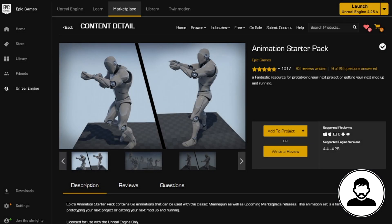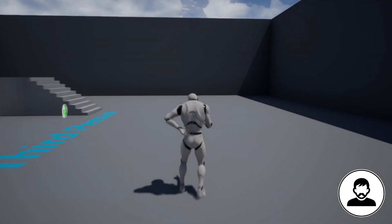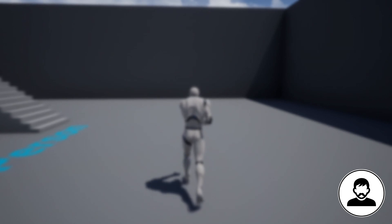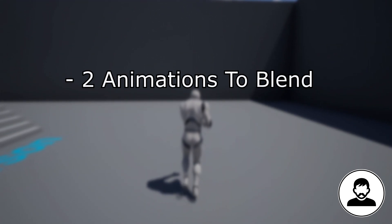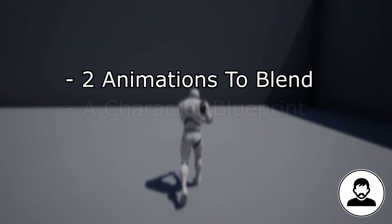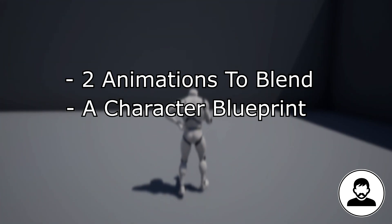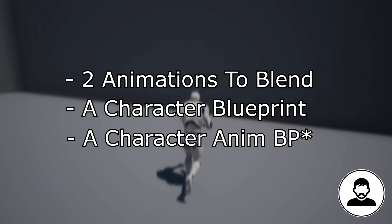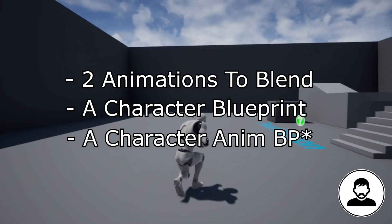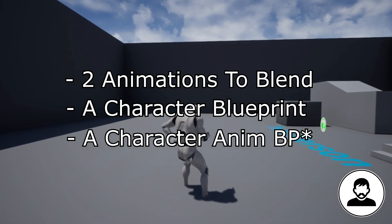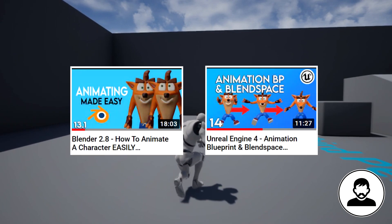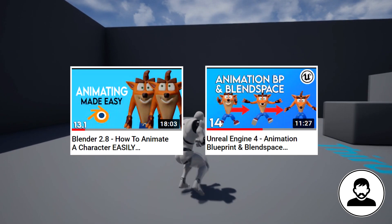For the purpose of this tutorial, I've downloaded the free mannequin animation pack. You can get this from the Epic Games marketplace. So before you start this tutorial, you will need two animations that you want to blend, a character blueprint, and a character anim graph which transitions between idling, walking, running, and jumping.